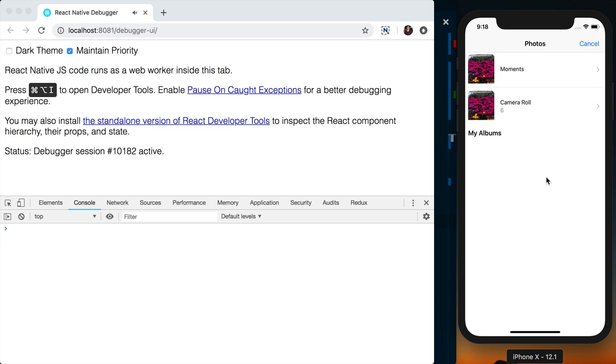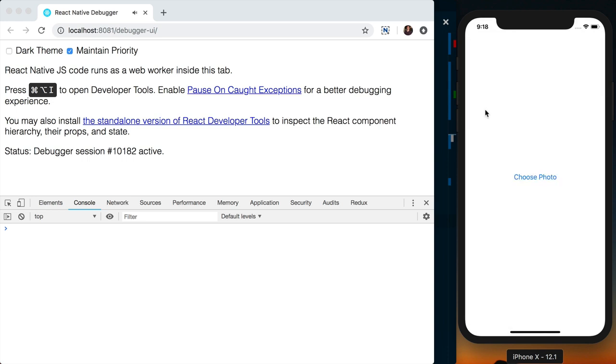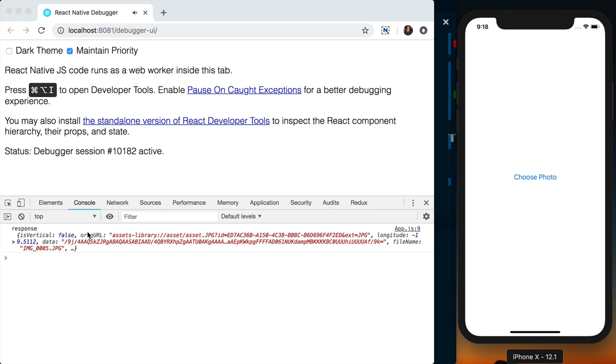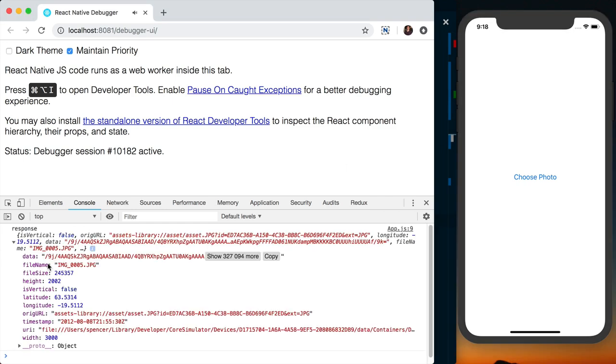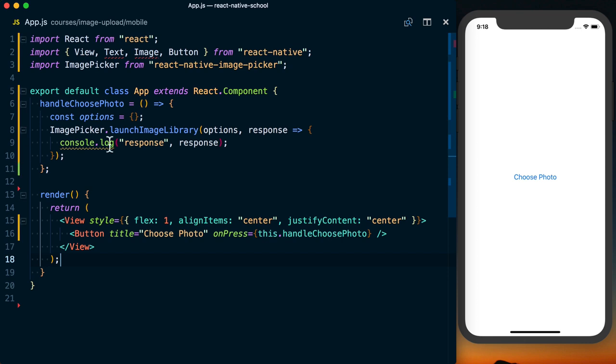We can choose a photo, and then we see this information come back. You can see we've got this data here, basically a base 64 representation of the image. We're not going to need that.